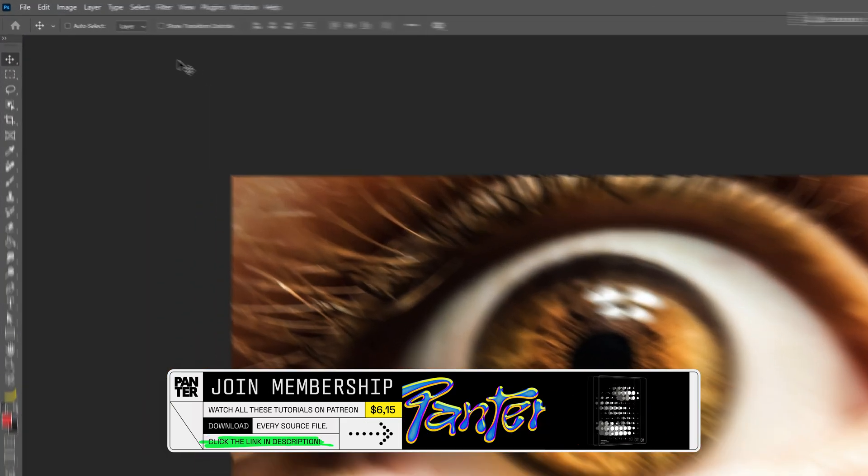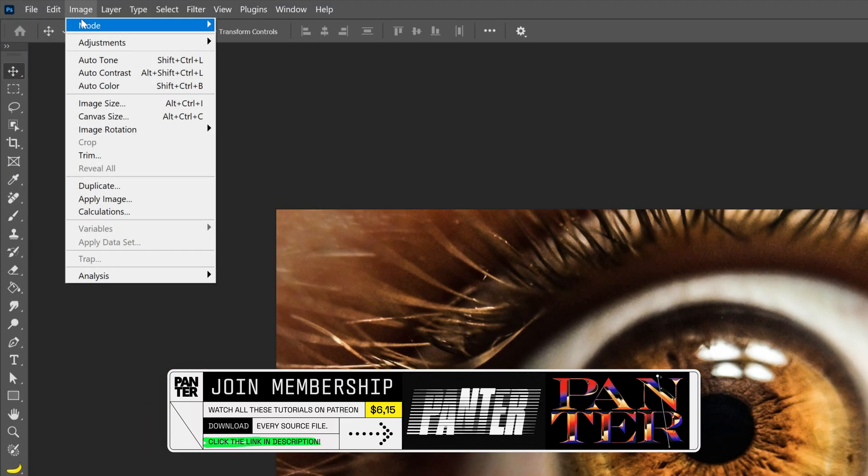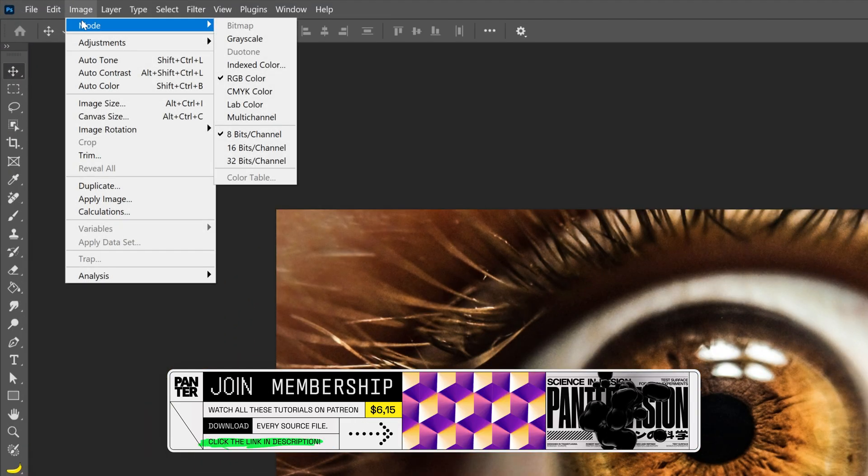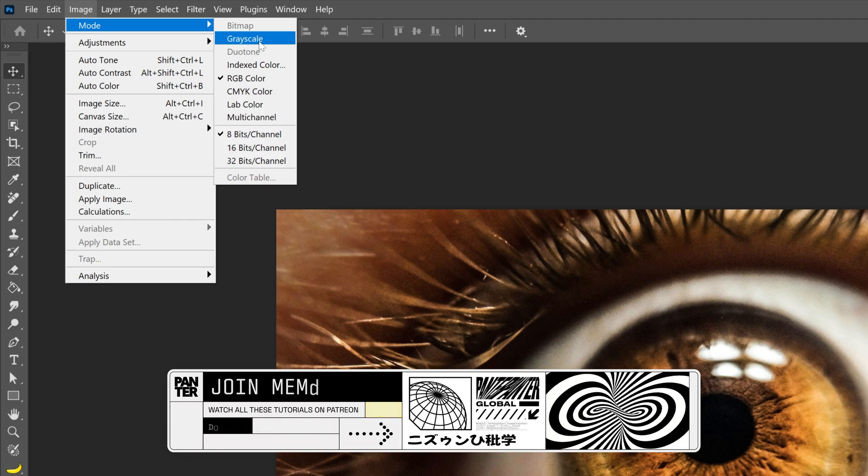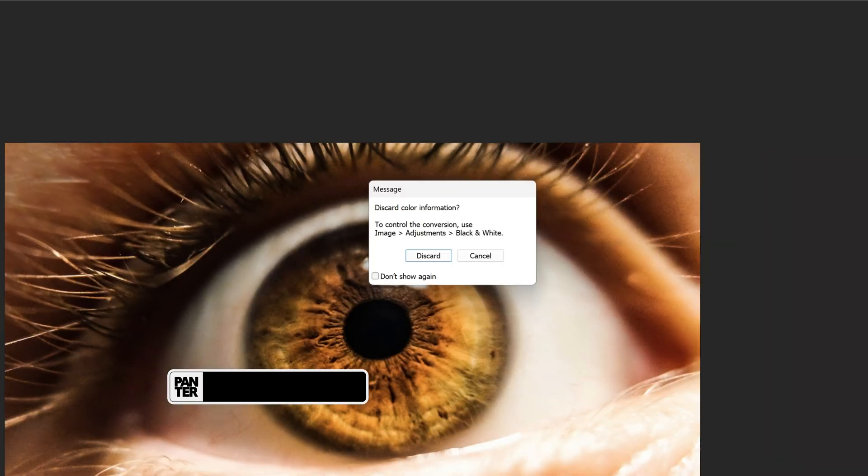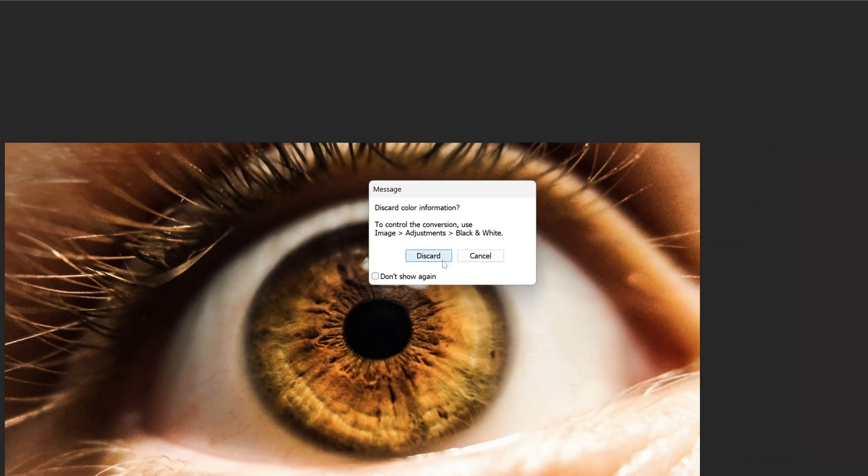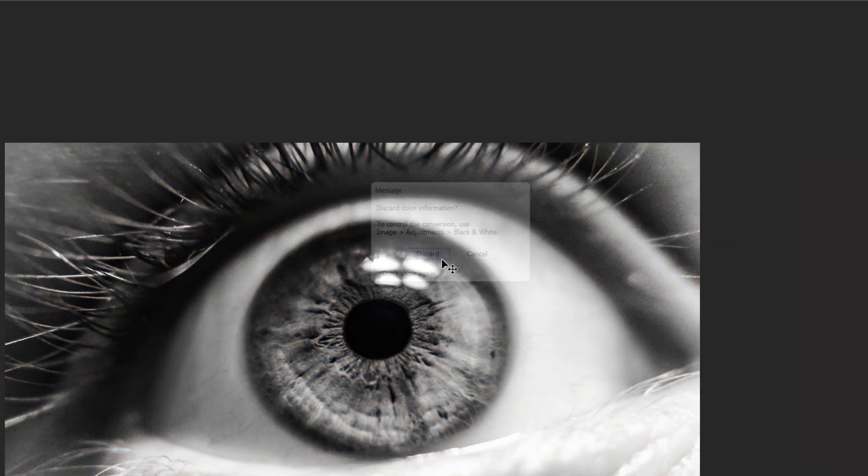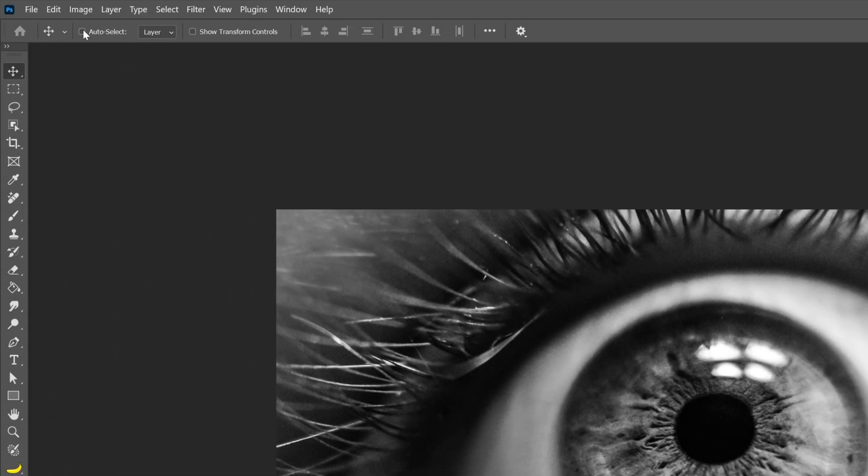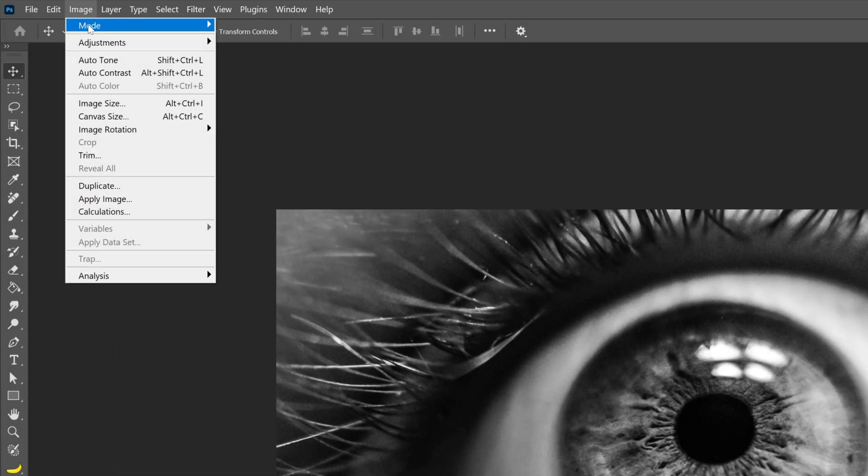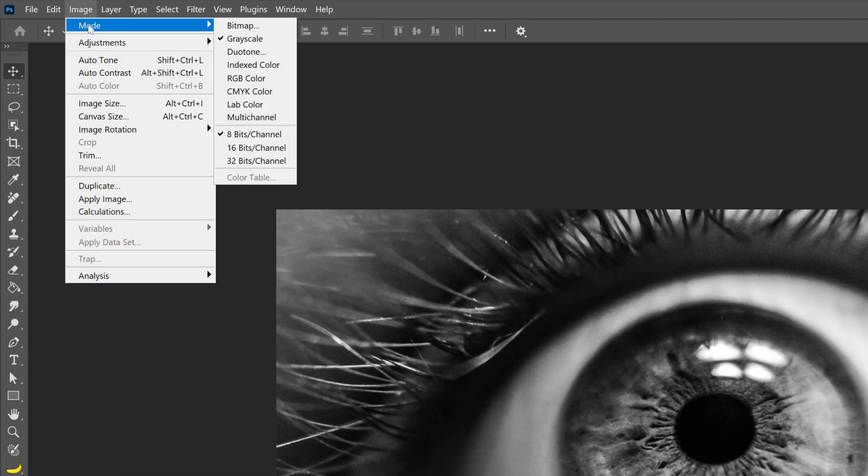Alright so let's go to Image, let's go to Mode and we're going to need to change it to Grayscale. It's going to pop up this window, I'm going to click on Discard. It is going to convert it to grayscale. Now let's go back to Image, go back to Mode and now let's select Bitmap.